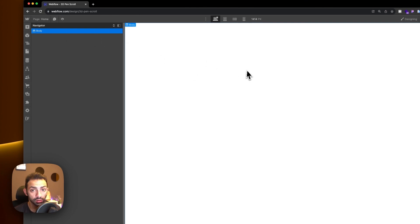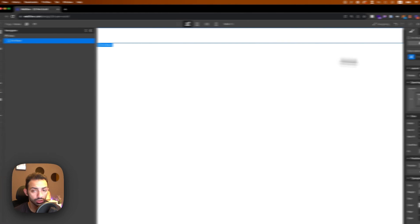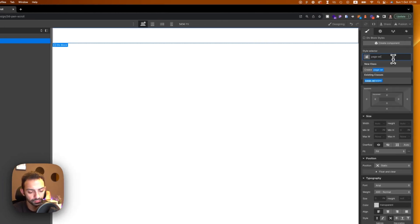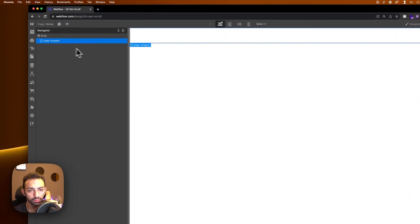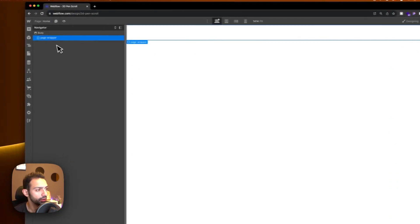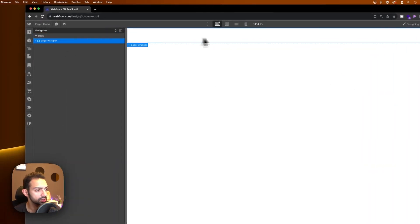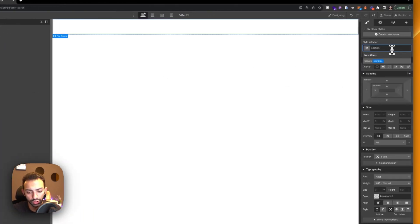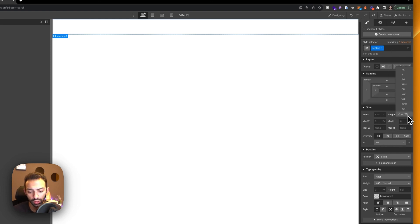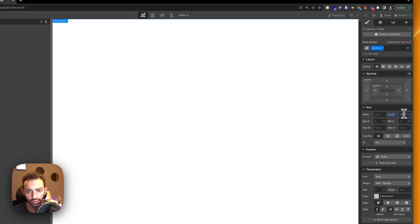First we'll add a div — we'll call this 'page wrapper' — which will have overflow hidden. Inside page wrapper there will be a 'main' element, and inside main there will be a section called 'section one'. Section one will have a height of 100svh and a width of 100%.